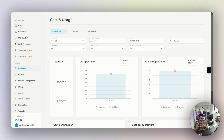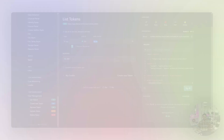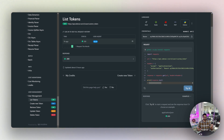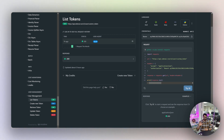That's how you do it on the platform. But how do you do it using an API call? There are five API calls for five different actions: list all tokens, create a new token, retrieve an existing token's details, update an existing token's balance or expiry date, and delete a token.